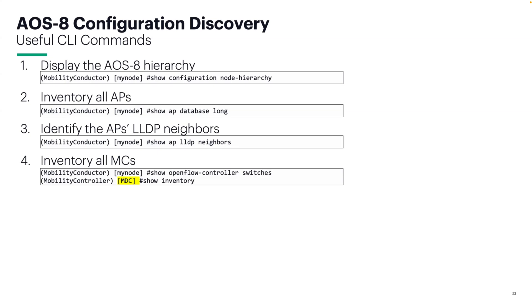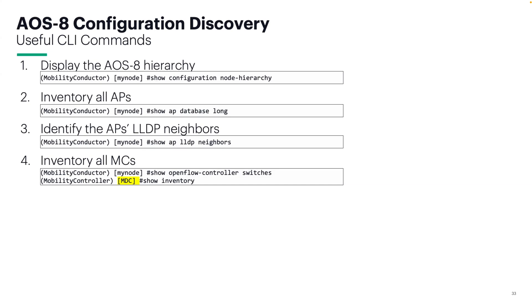Inventory all your MCs with show openflow controller switches and show inventory. The show openflow controller switches is similar to the show switches command that you would normally issue in your mobility conductor, but it gives you the MAC address and serial number in the output. I recommend that you compare your show switches output with the show openflow controller switches output to make sure that the number of controllers match. I mentioned that because I've only found it recently and I want to make sure that it's going to work as expected.